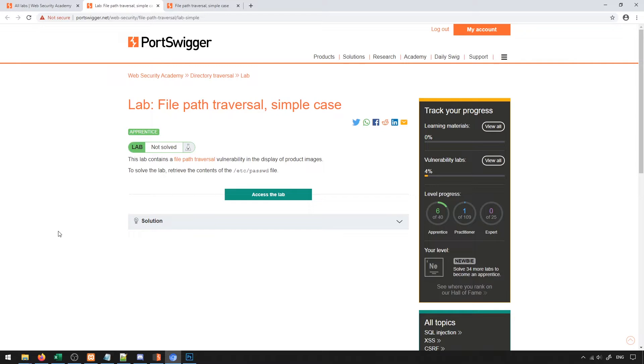The idea is that the server is looking for a specific file and we can convince the server to look for a different file and make it think that potentially we have permissions to access those files because the request is coming from the web server, not from us.